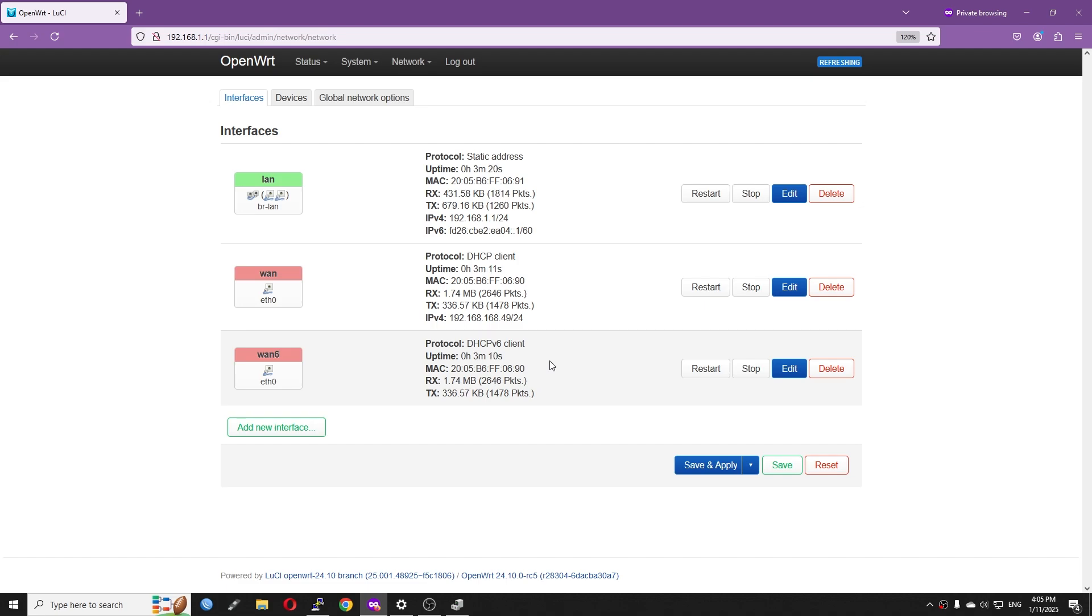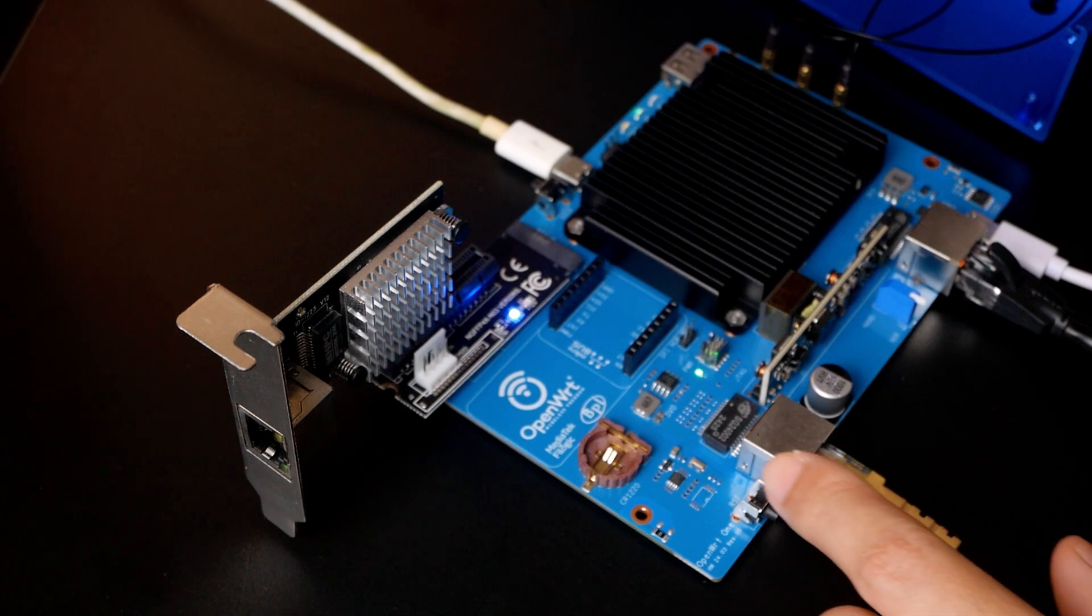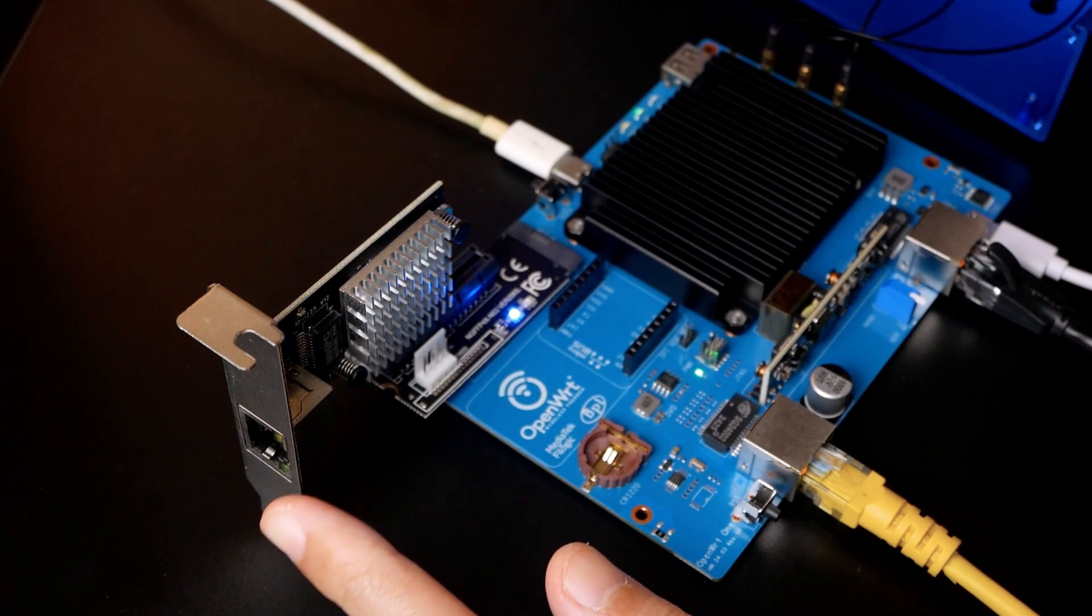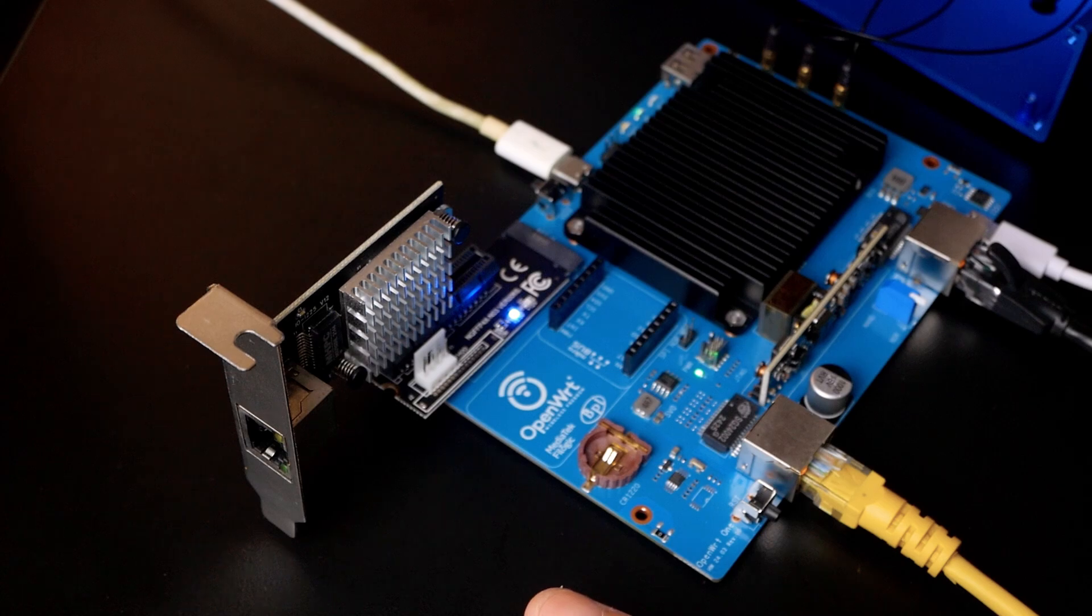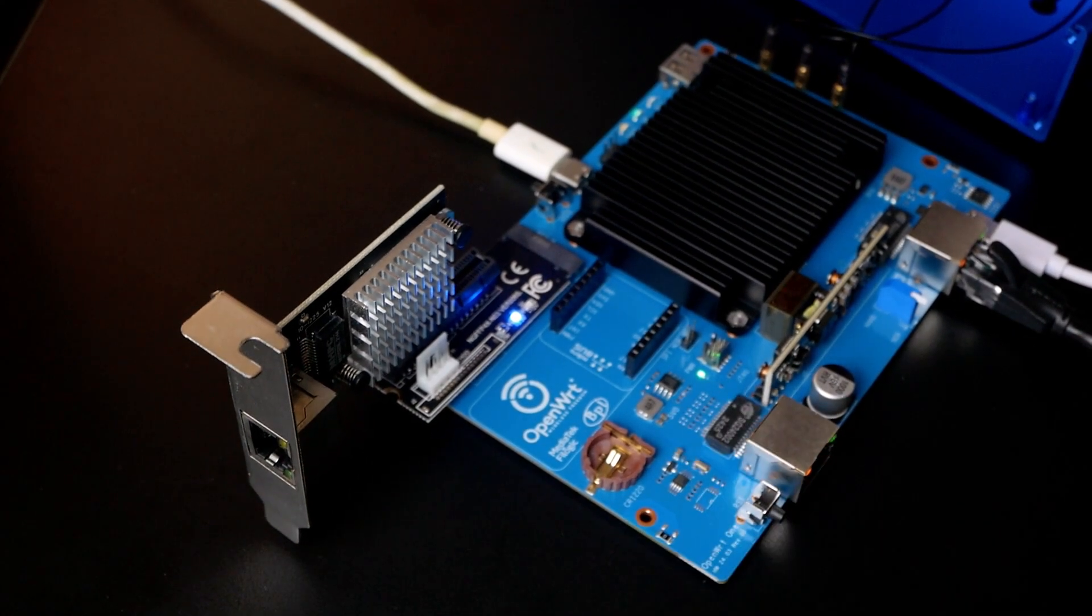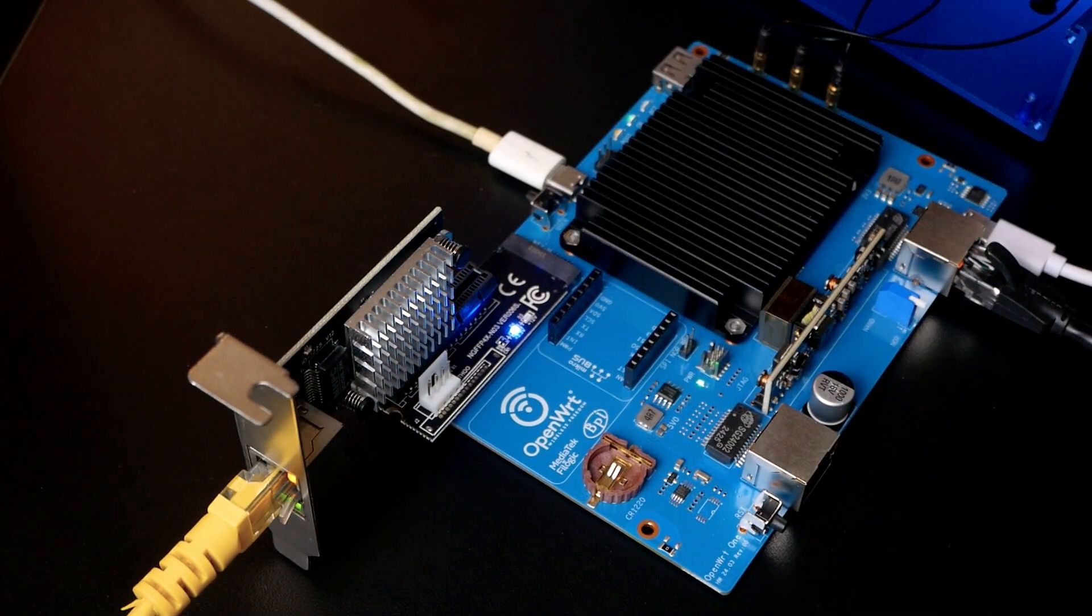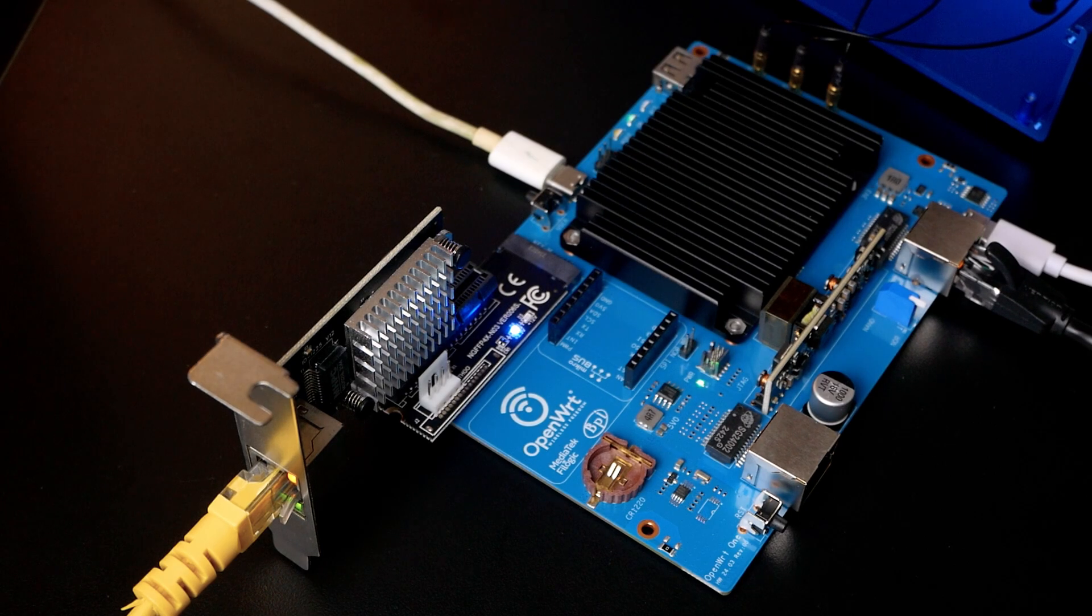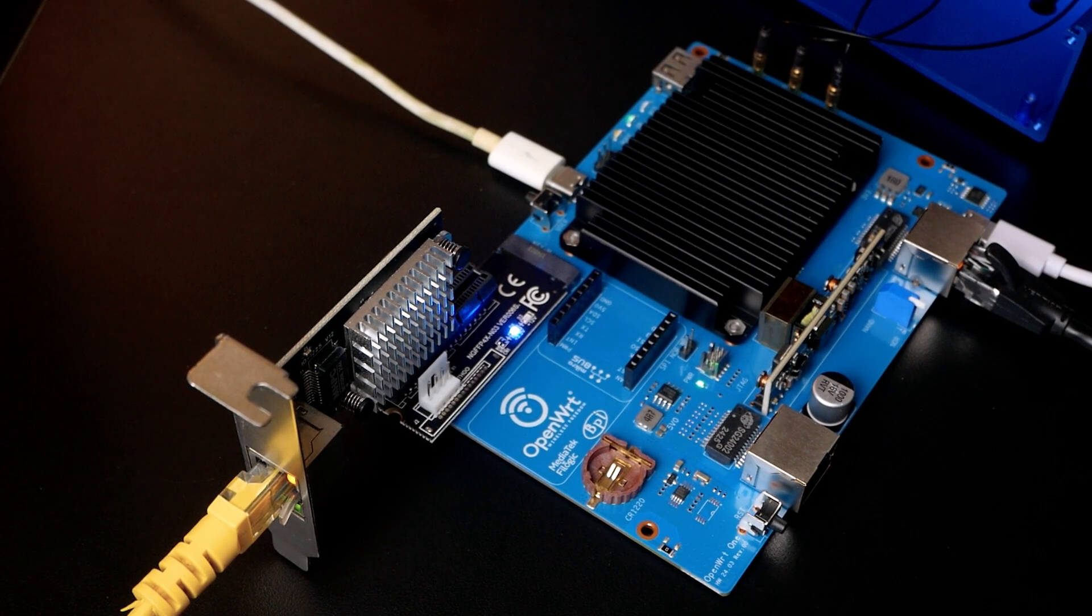And now the 2.5 gigabit PCIe adapter has been added to the LAN bridge. I'm going to disconnect my computer from the 1 gigabit LAN port just right here and connect it to this PCIe adapter. Now I'm going to remove my computer from the 1 gigabit Ethernet LAN port and connect it to the PCIe 2.5 gigabit adapter. Very good. We can see that the LEDs on the PCIe 2.5 gigabit adapter are lit up and it indicates a working connection.